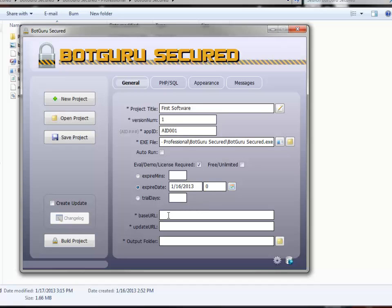Choose the base URL to your actual license files. This is where your web admin panel is, without the trailing slash. So it would be http colon mysite.com slash secure db.